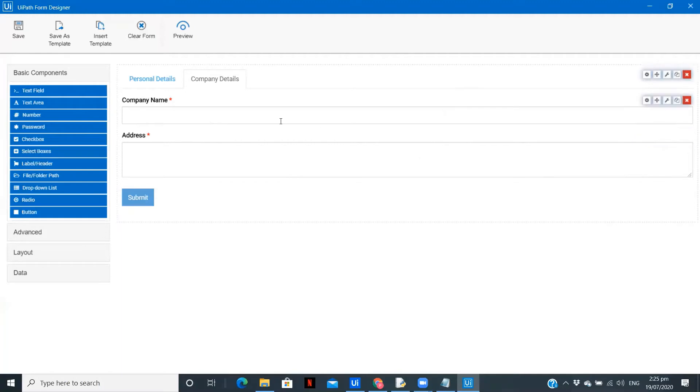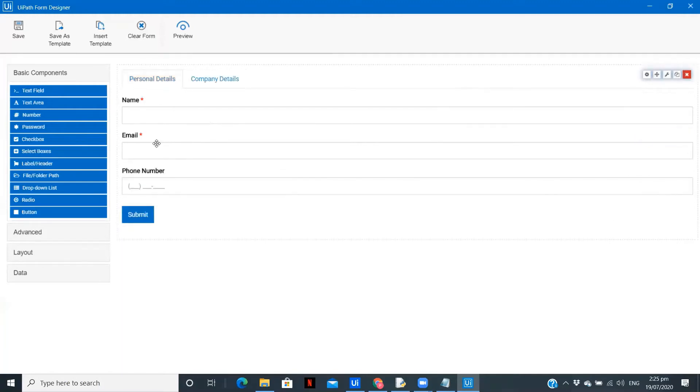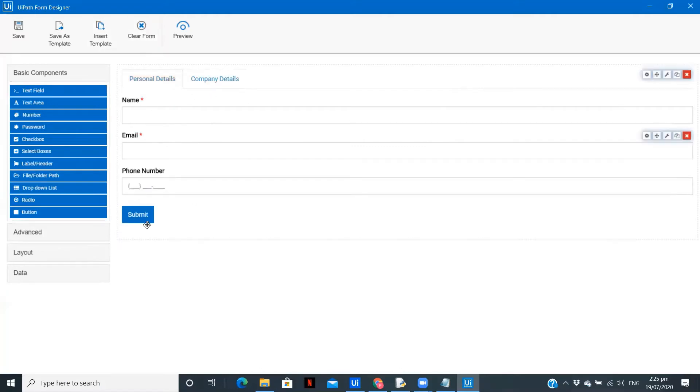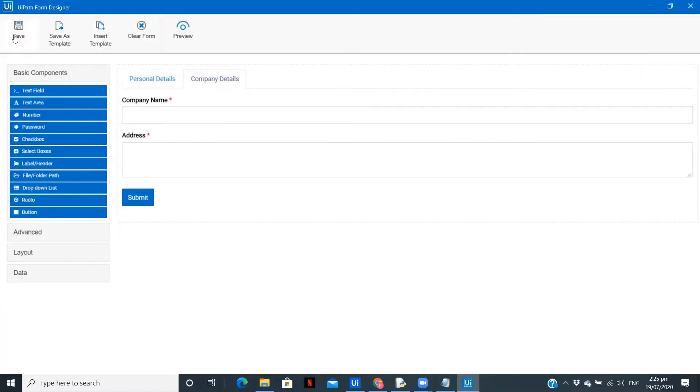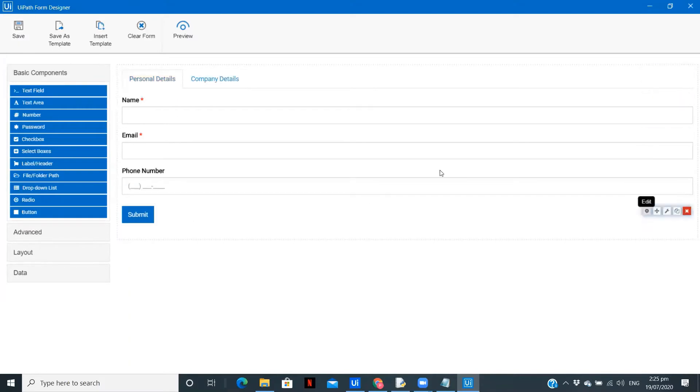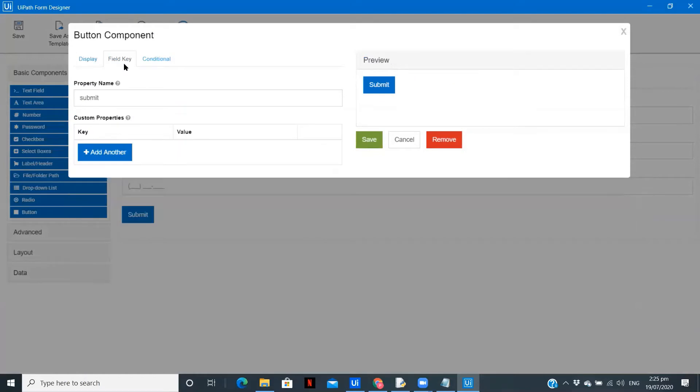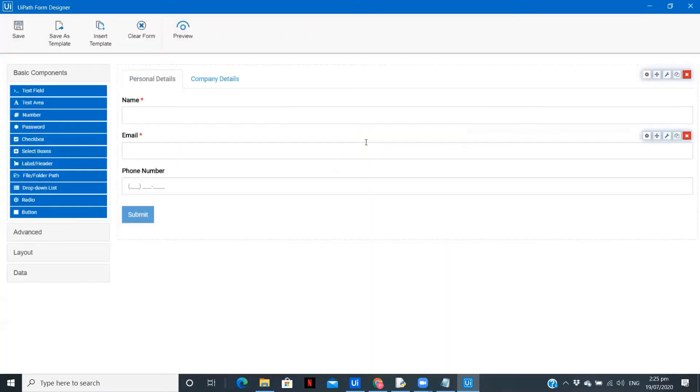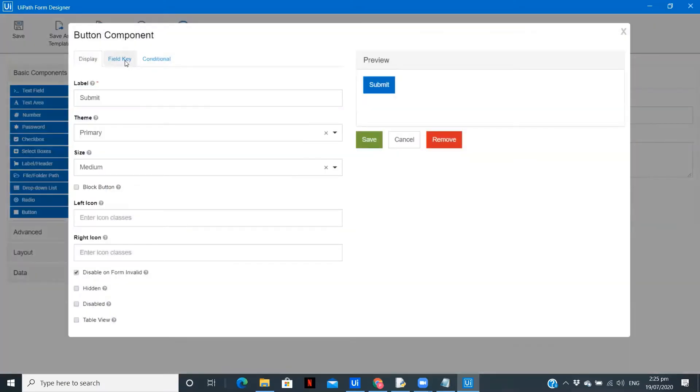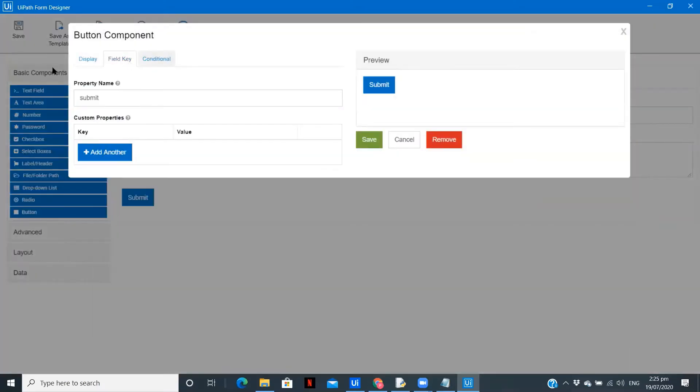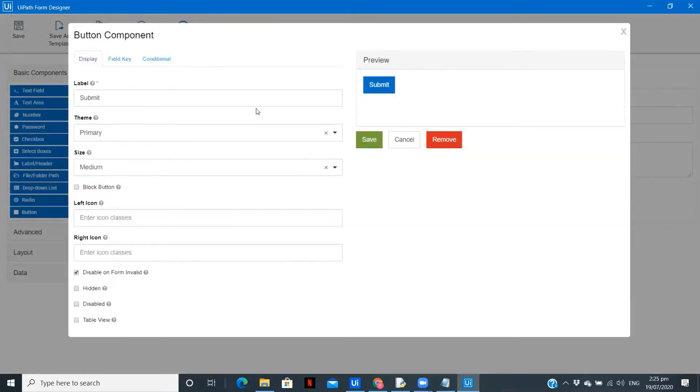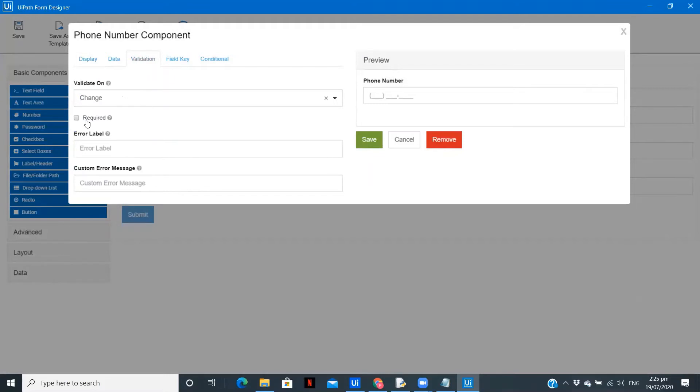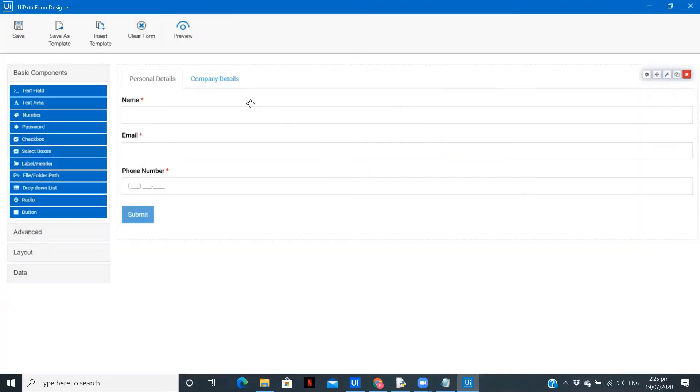Now we have company name, address, and I think that's it for the company as well. So we need only two sections in the company, which is company name and the address. And in personal details we have three, and we have a submit button over here. So let's check the submit button. Field key submit. We forgot to keep phone number as required field. Let's check over here. I think that's it.